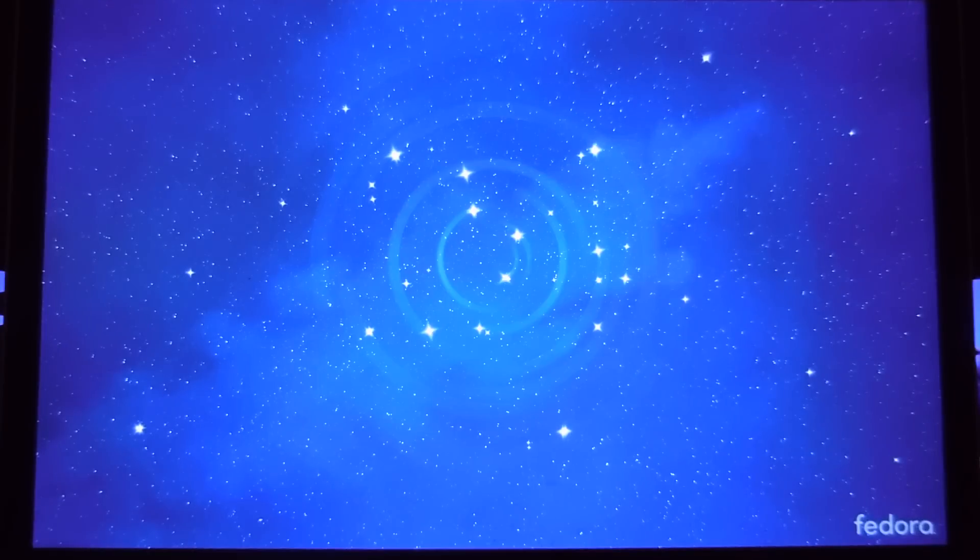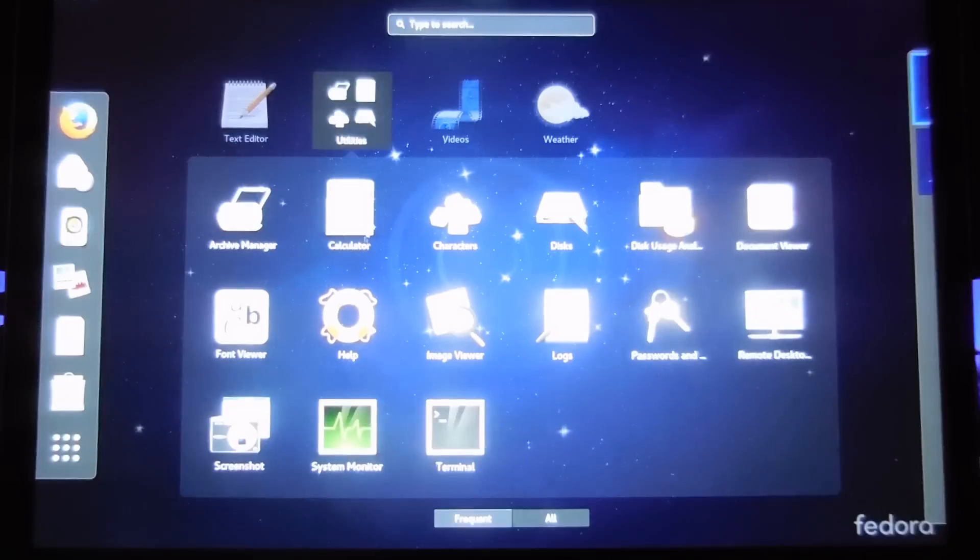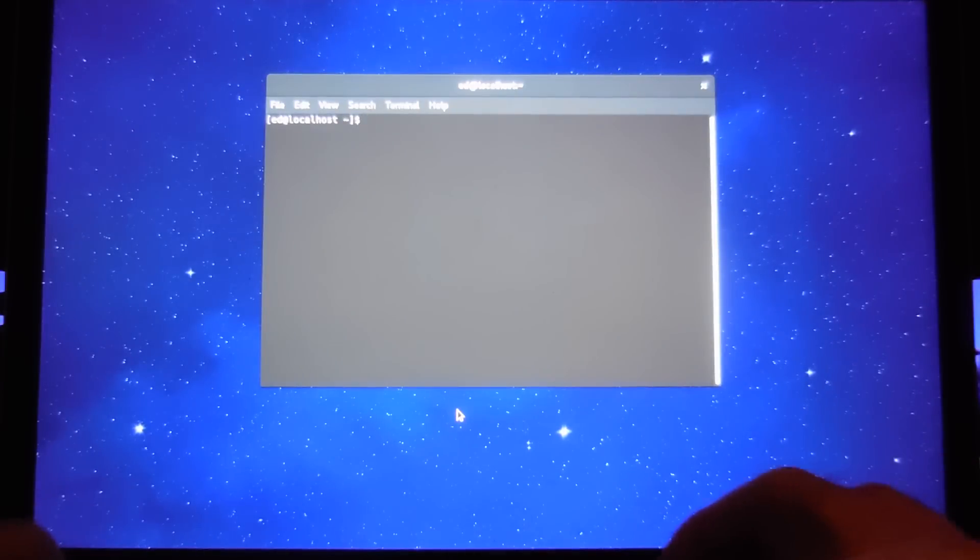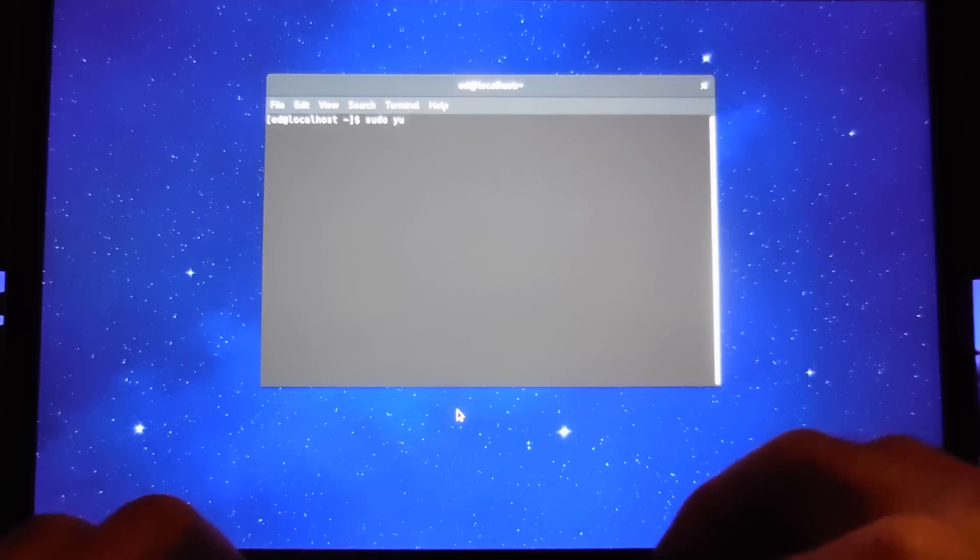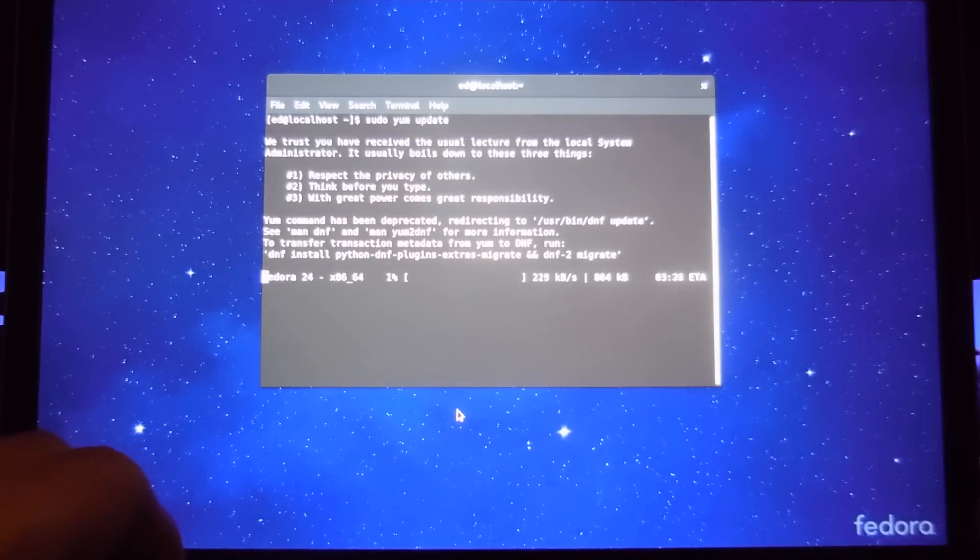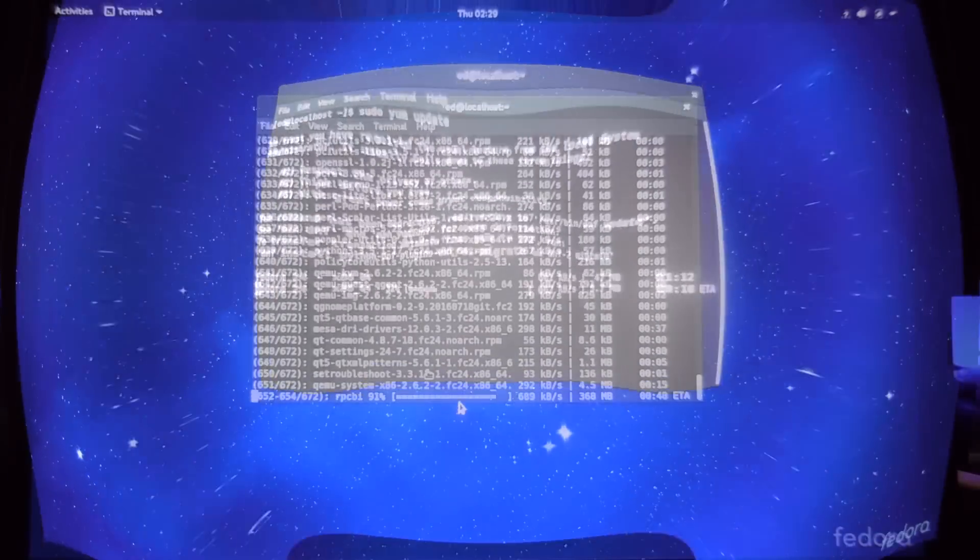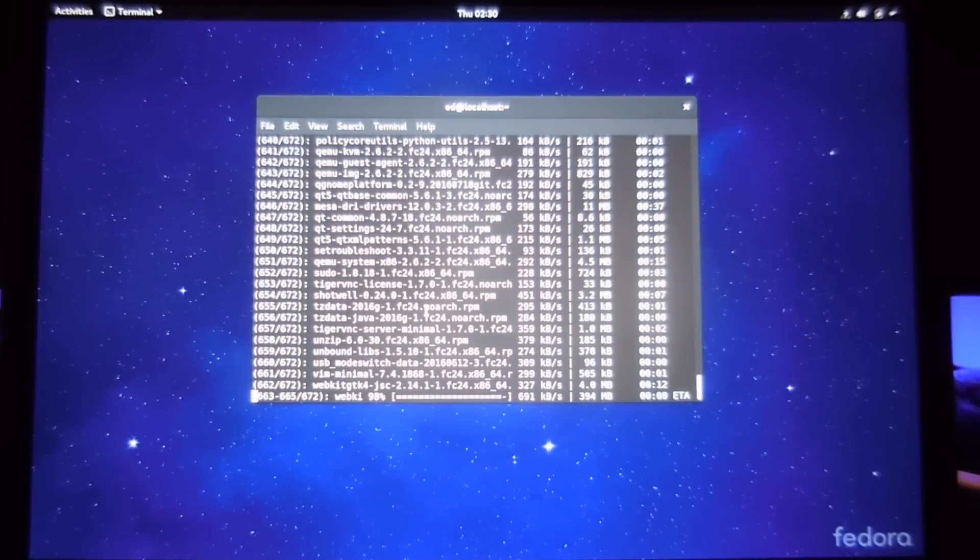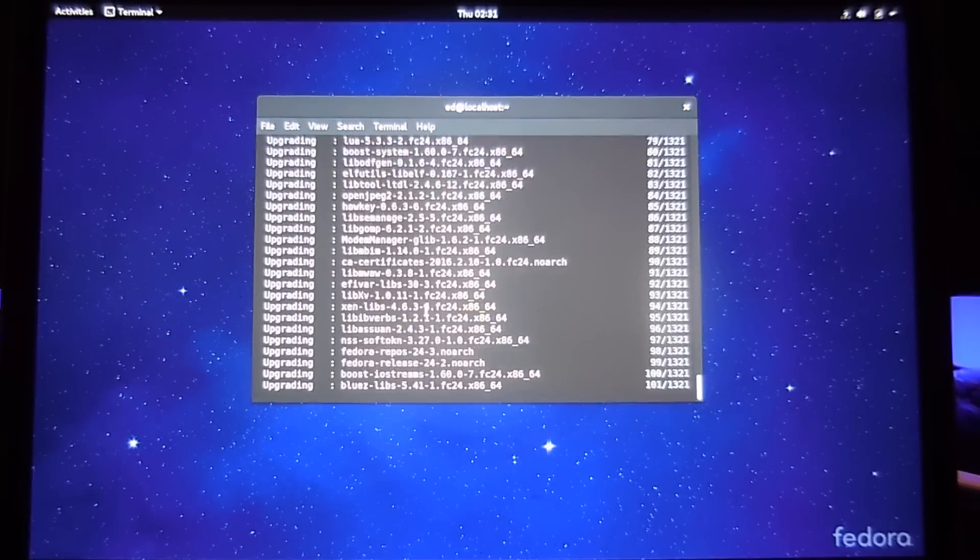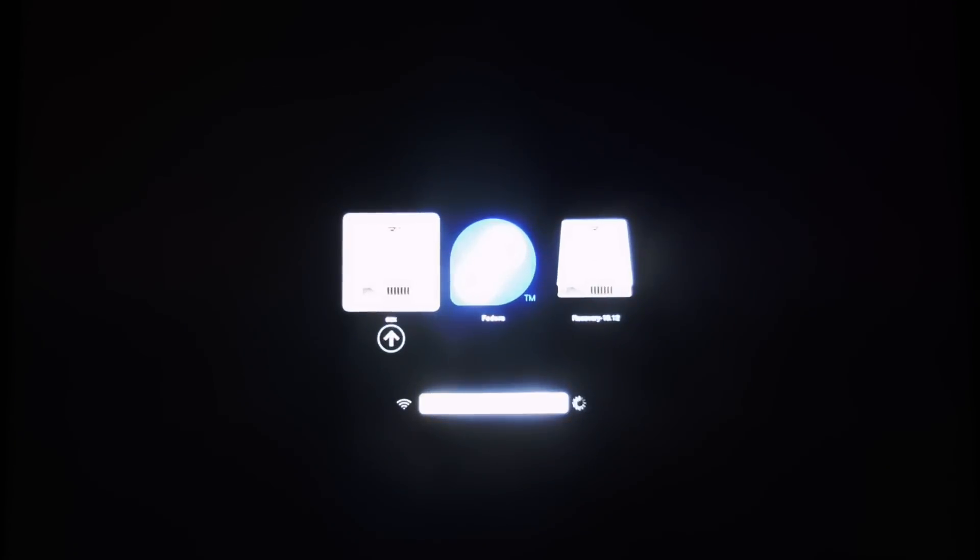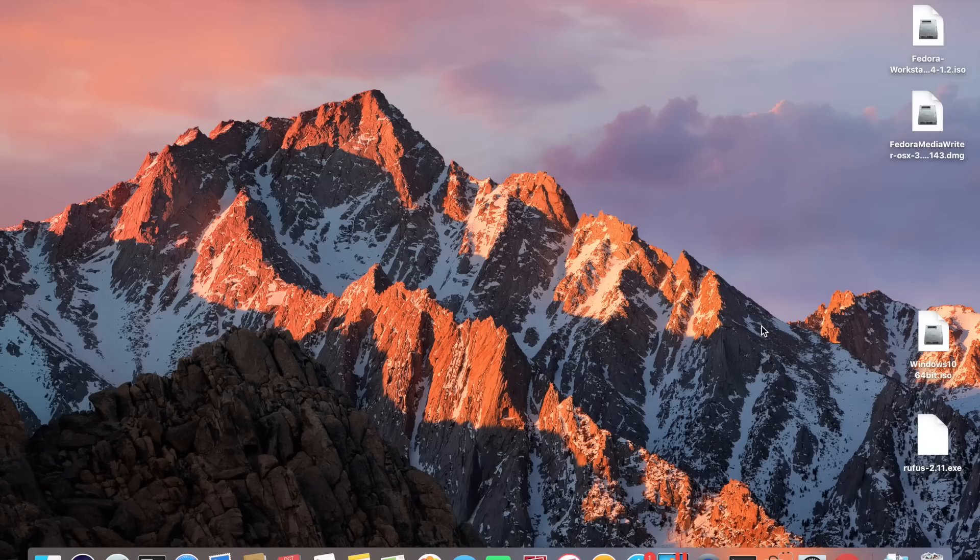Now we have a network connection let's open a terminal window and do an update. Click on terminal and enter the following command: sudo space yum space upgrade. This will start the update process. Just let it run through. If it asks you any questions answer yes or no and let it update. It'll take a little bit of time. All this bit here is speeded up. When it's finished just reboot back into OSX and we're ready to start installing windows.